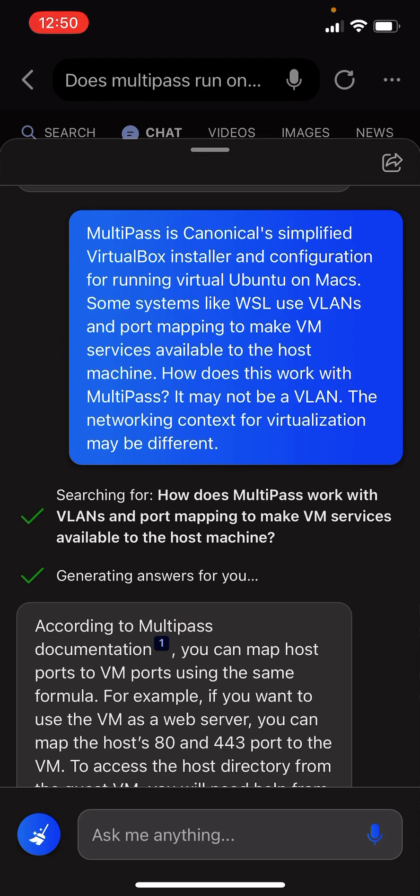Multipass is Canonical's simplified virtual box installer and configuration for running virtual Ubuntu on Macs. Some systems, like WSL, use VLANs and port mapping to make VM services available to the host machine. How does this work with Multipass?